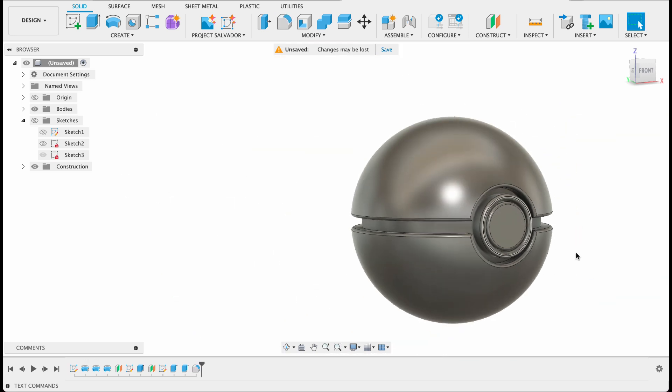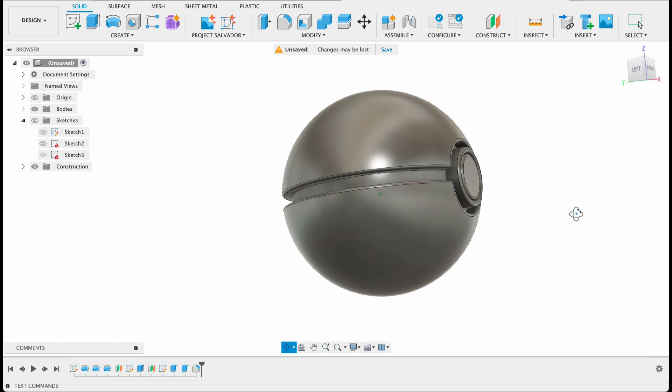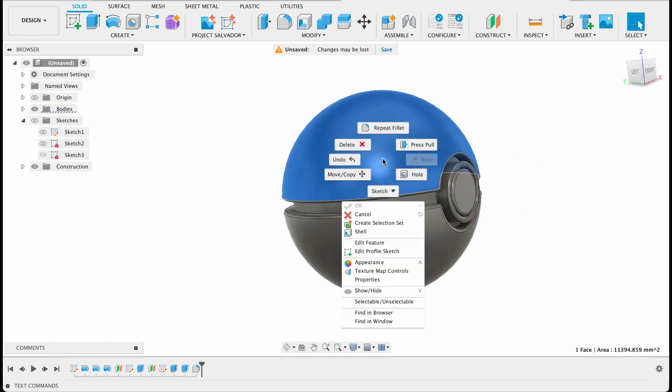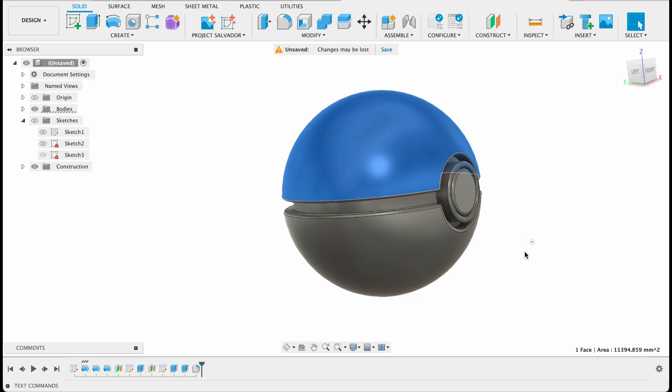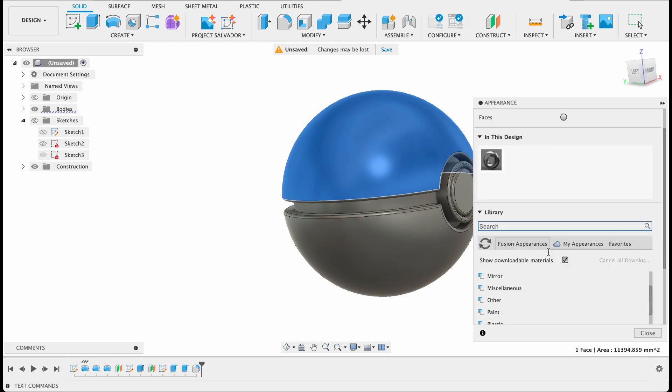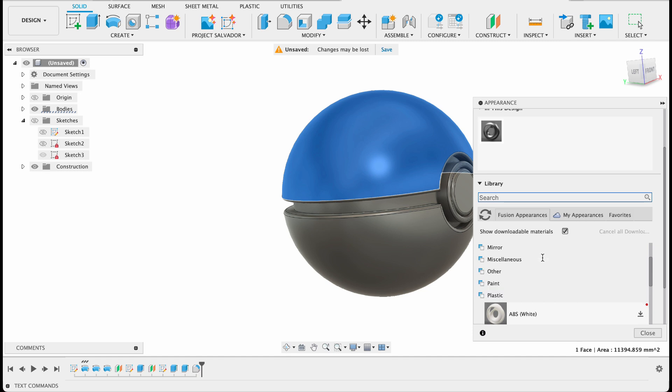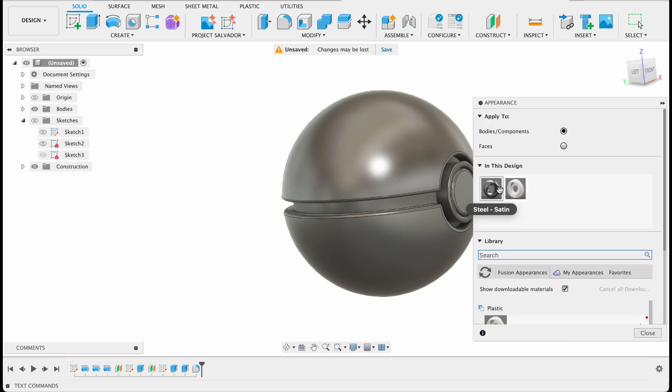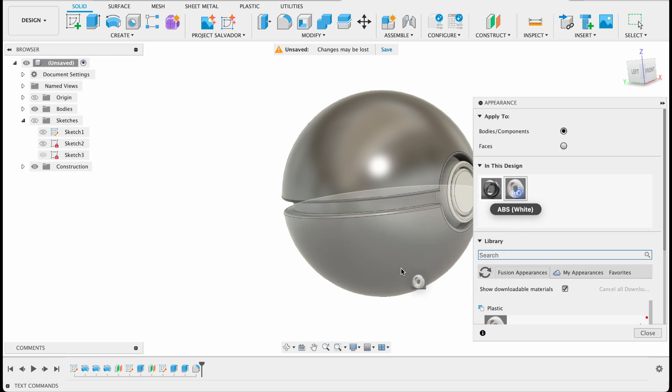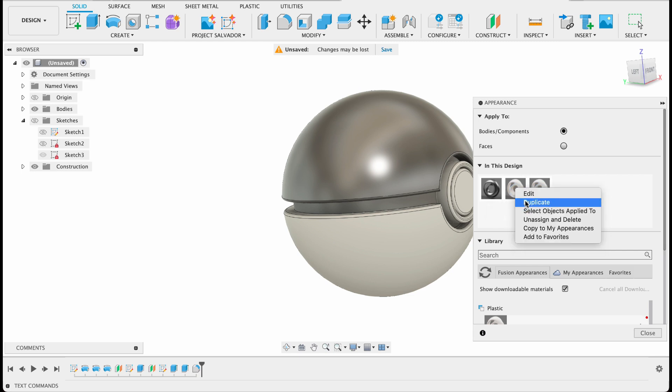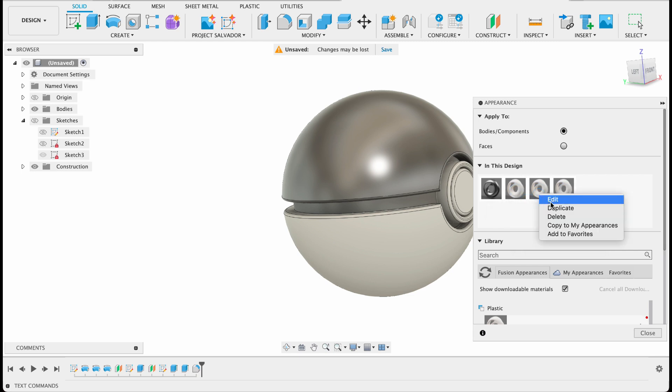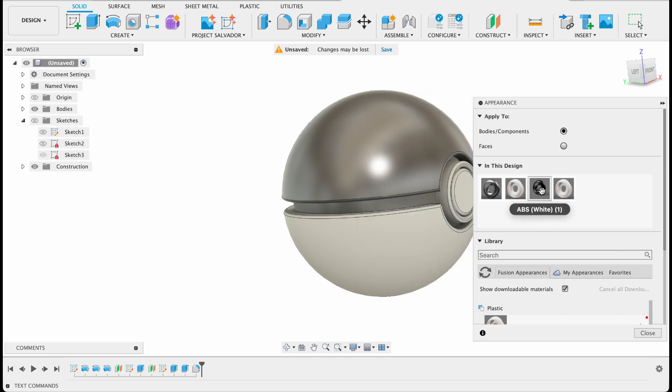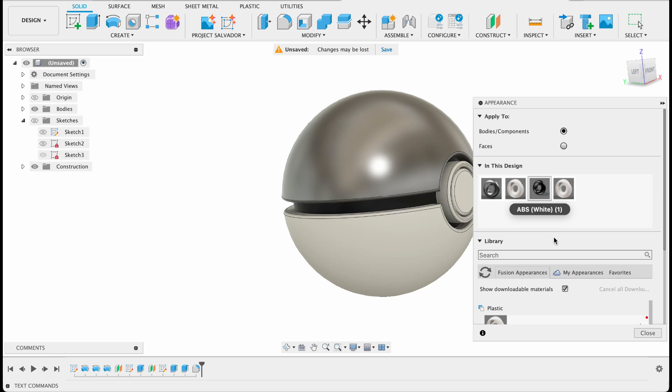So there we go, there's our body no color. And now we're going to add an appearance so you can either right click on it, go down to appearance, or you can just press the shortcut key A. Let me go over here in plastics, so there's ABS white. I'm going to be using this for our button as well as the bottom half. What I'm going to do next is just duplicate it twice and set some custom colors. So edit, this will just be black.